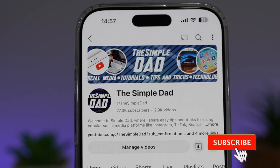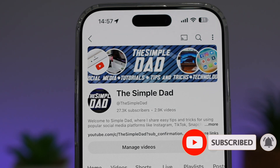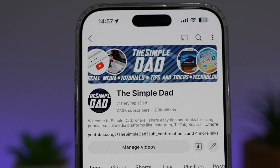If you're new on the channel and you want to find out more about your iPhone, your Android phone, or any other social media apps, then don't forget to subscribe to this channel to become a part of the Simple Dad community. Hit the like button if you find this video useful.